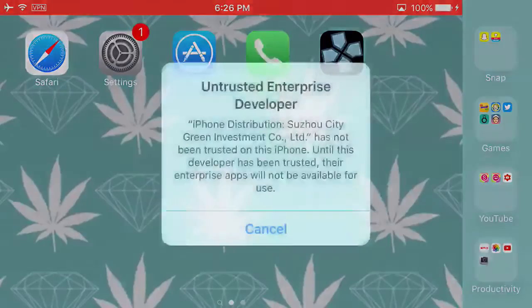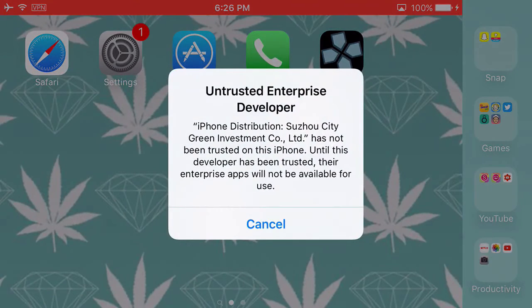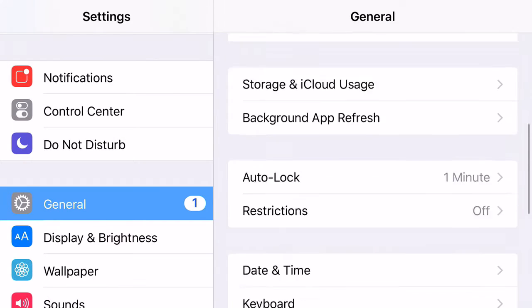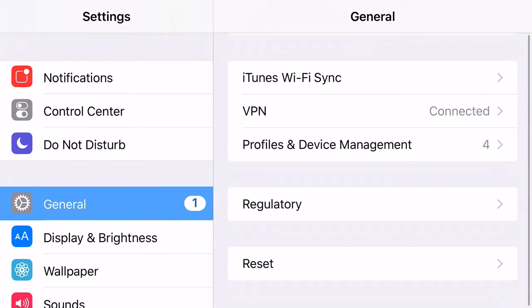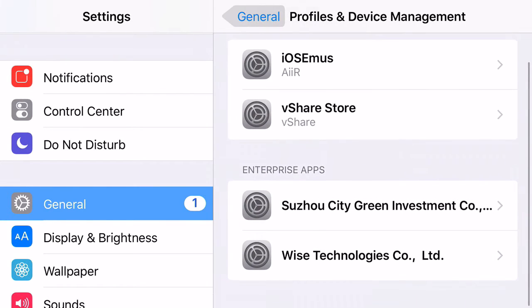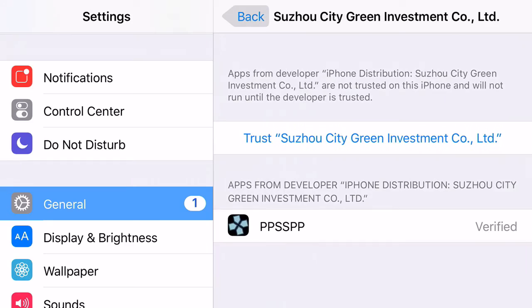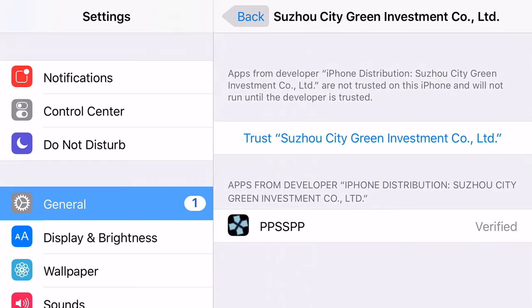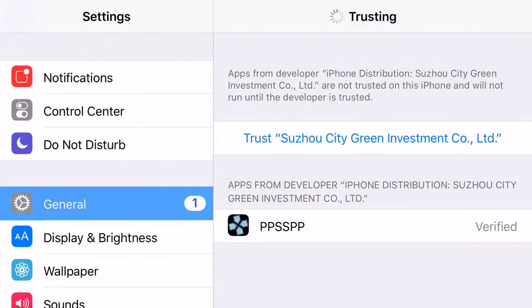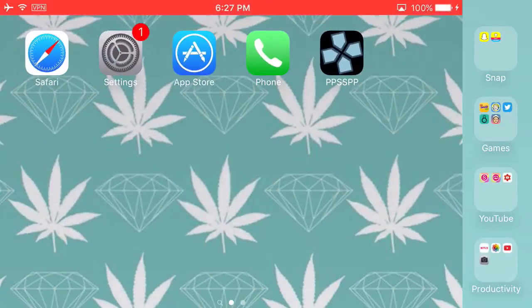Now if you're on iOS 9, here's the trick. You'll click on it and it'll say Untrusted Enterprise Developer. Go to Settings, head on to General, scroll down all the way until you can find Profiles and Device Management, and then find the actual Enterprise Developer Certificate. Go ahead and click Trust, then Trust again, and it'll say Trusting.